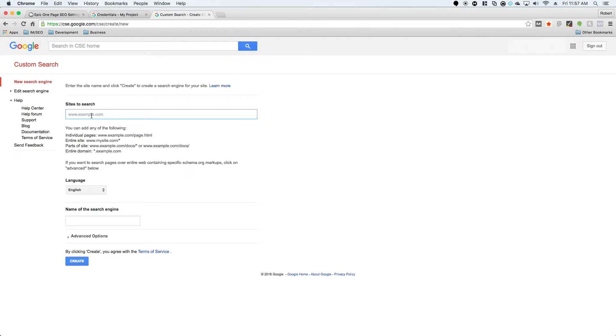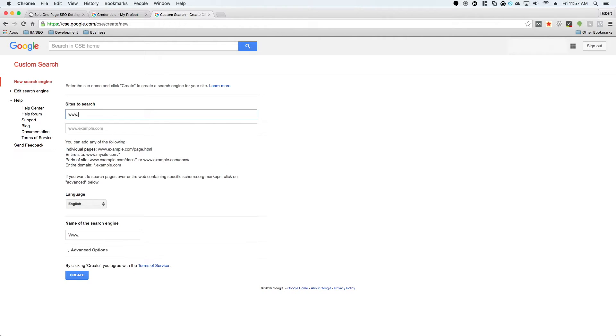You're going to want to make sure that this website has nothing to do with your niche, and I'm going to explain that here in a minute. So I'm just going to enter in epicarrow.com, and then you're just going to hit create.